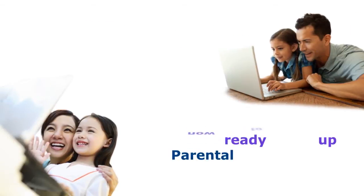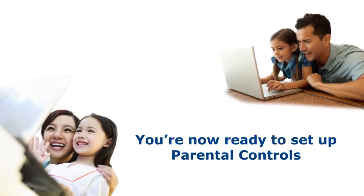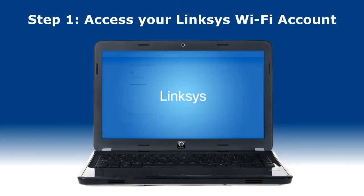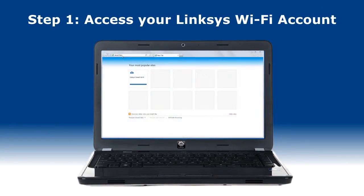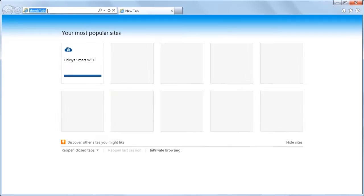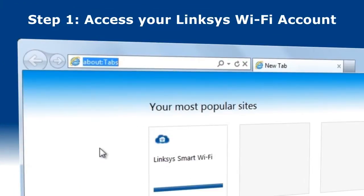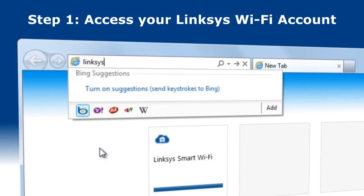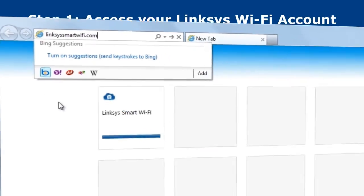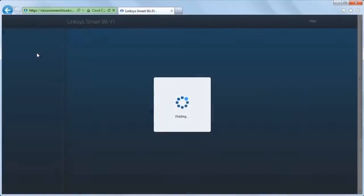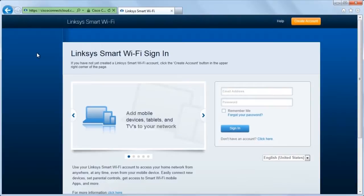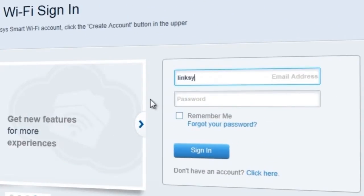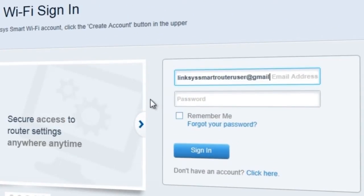Now we're ready to start applying parental controls to your home network. Step 1: On your device, open a web browser and go to Linksys smart Wi-Fi dot com. Enter your account details and click the Login button.